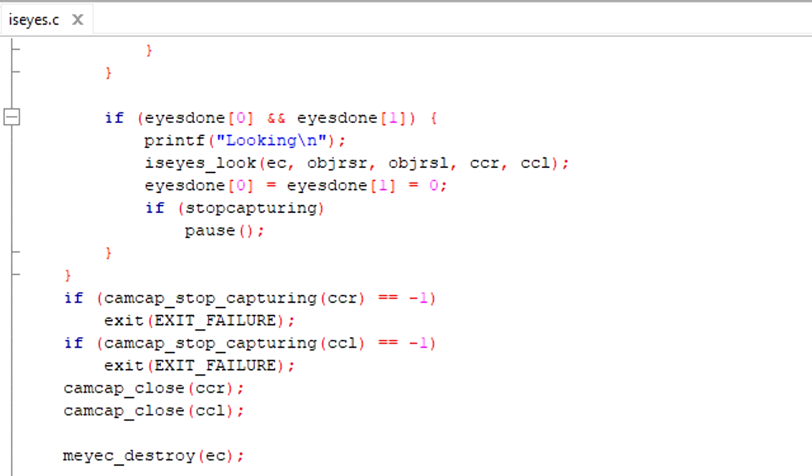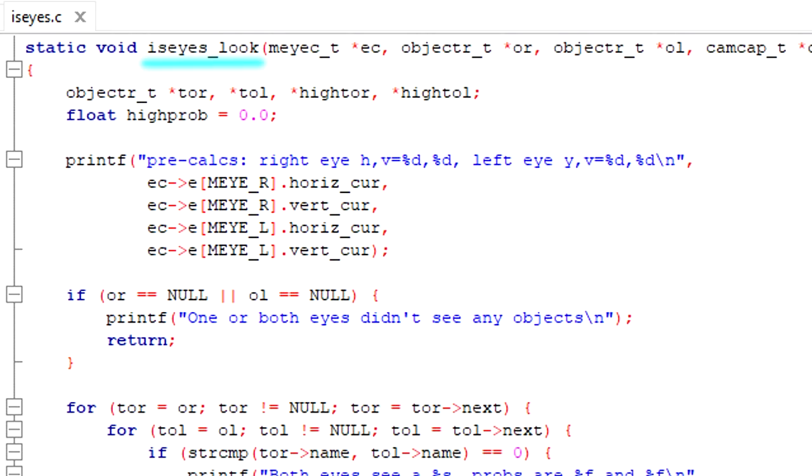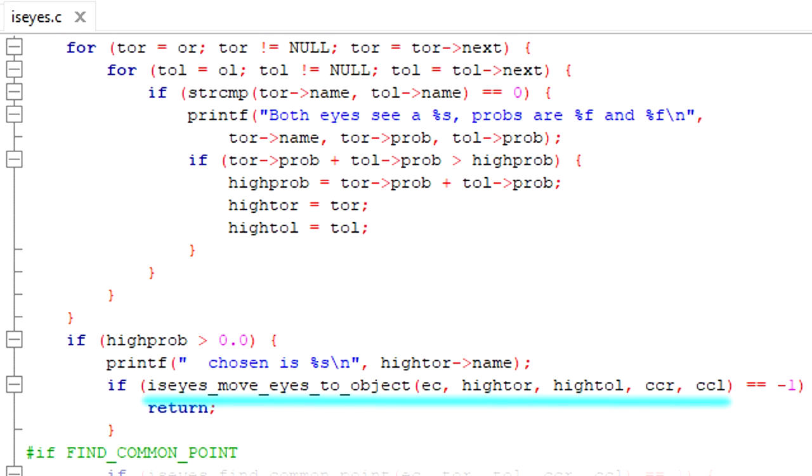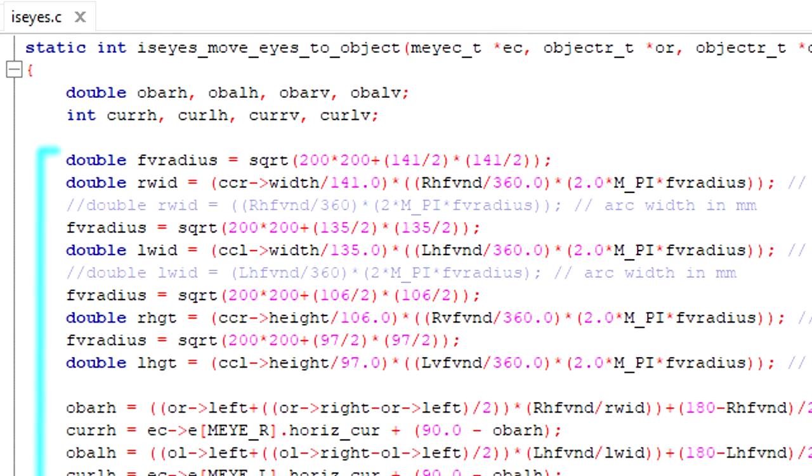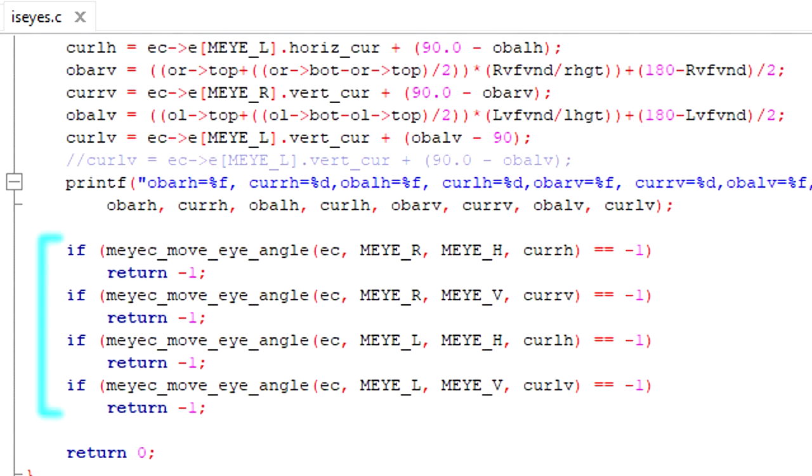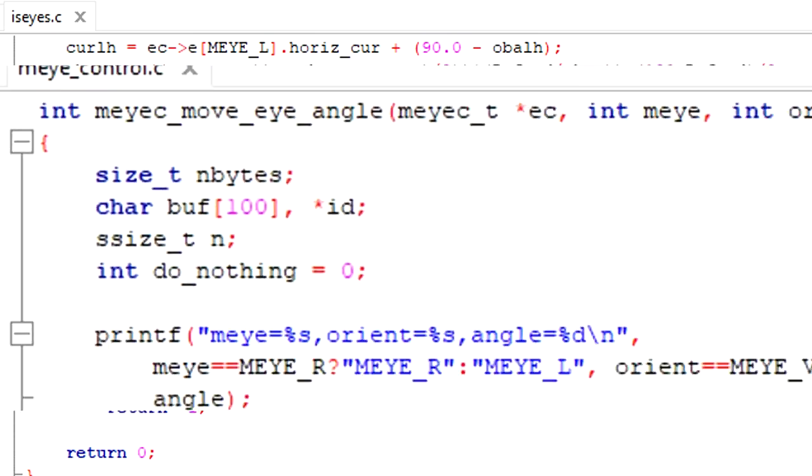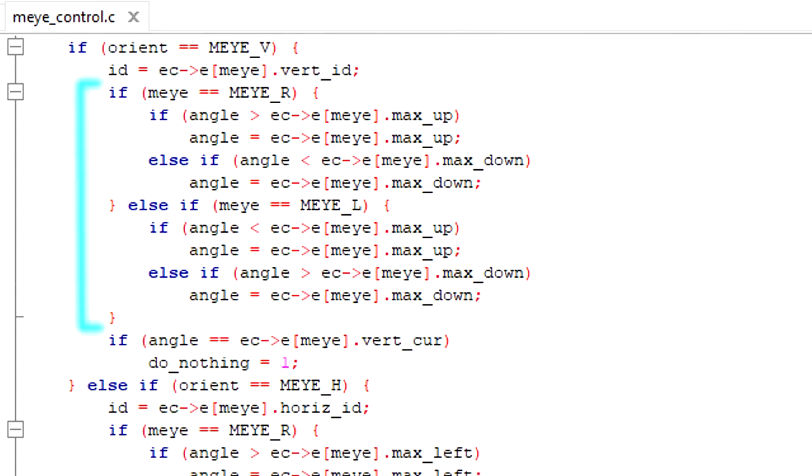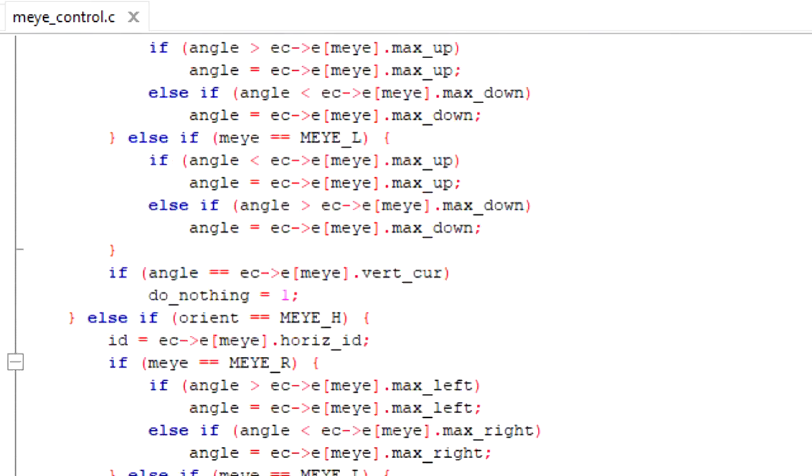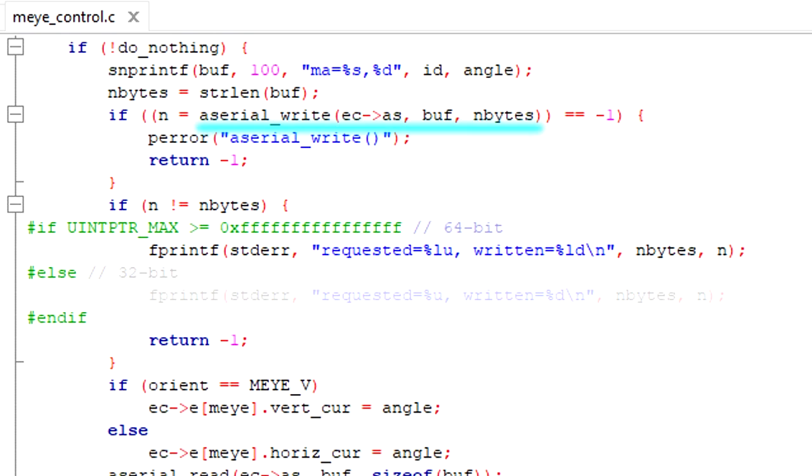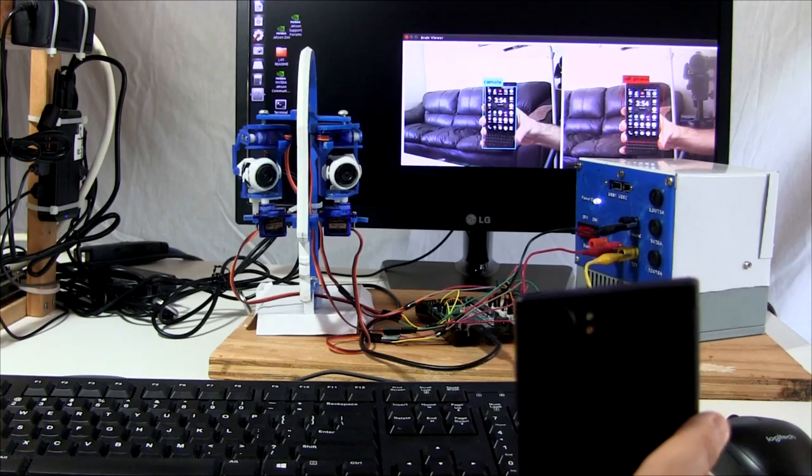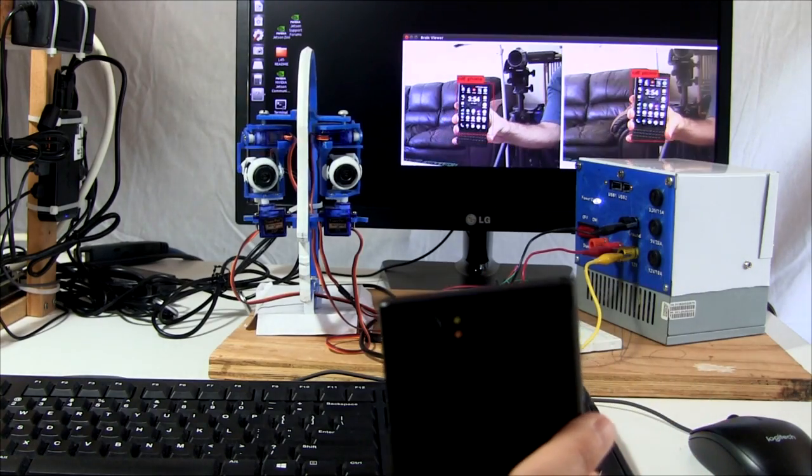Once I have an image and objects for both eyes, then I call iseyes.look with the recognized objects. Iseyes.look is just up above. It searches through the list of recognized objects for an object both eyes see, and that the object recognizer has the most confidence in being right. It then calls iseyes.moveeyes.toObject, which does further calculations, and then calls into the MIC API, which checks to make sure I don't exceed the maximum angles, and then finally calls into the ASERIAL API to send commands to the Arduino to move the servo motors to look at the object.